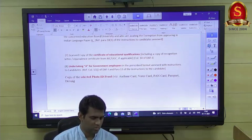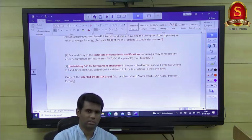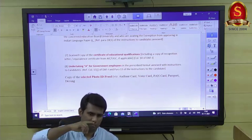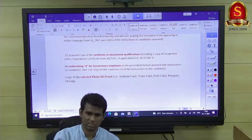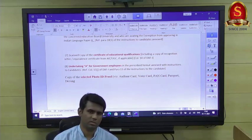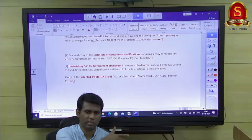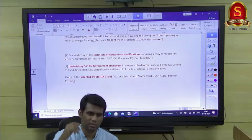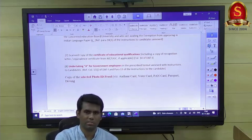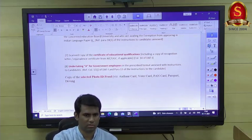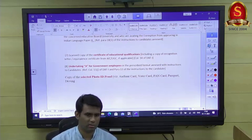If your parents are no longer alive, write 'deceased' in their details and put their income as zero. For their present address, leave the column blank — you do not need to fill in anything there.